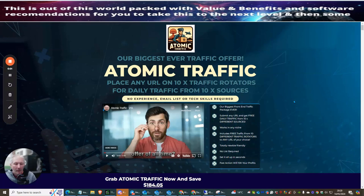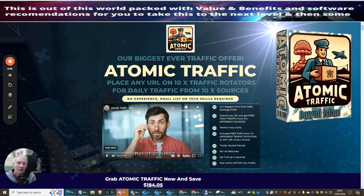Hi people and welcome to my review. Today I'm doing a review on Atomic Traffic.